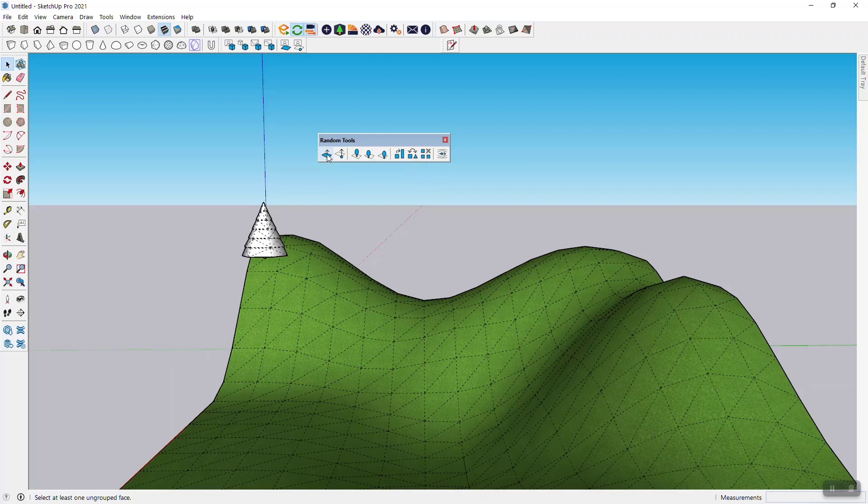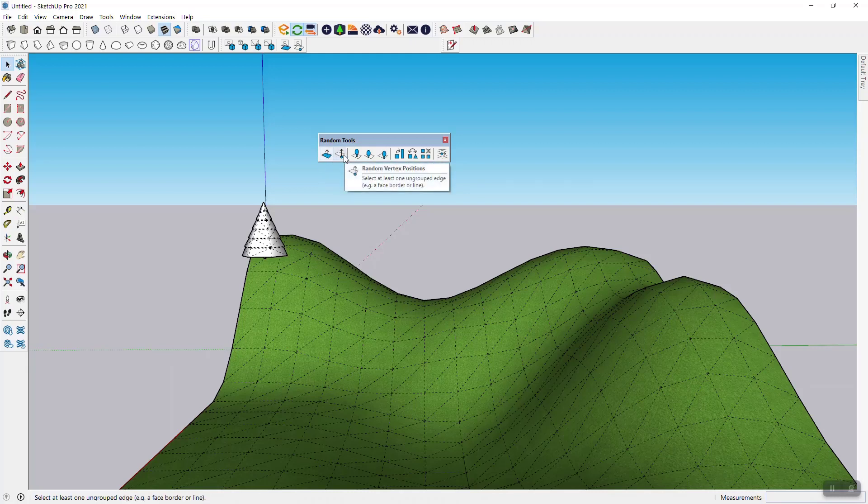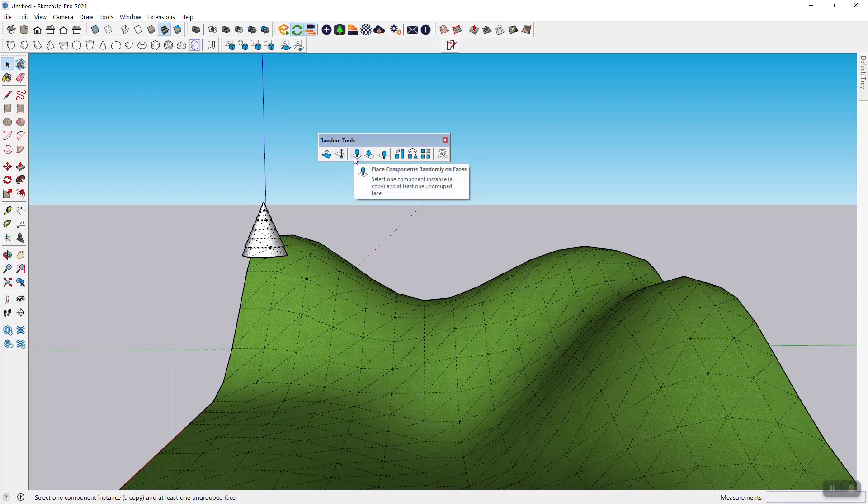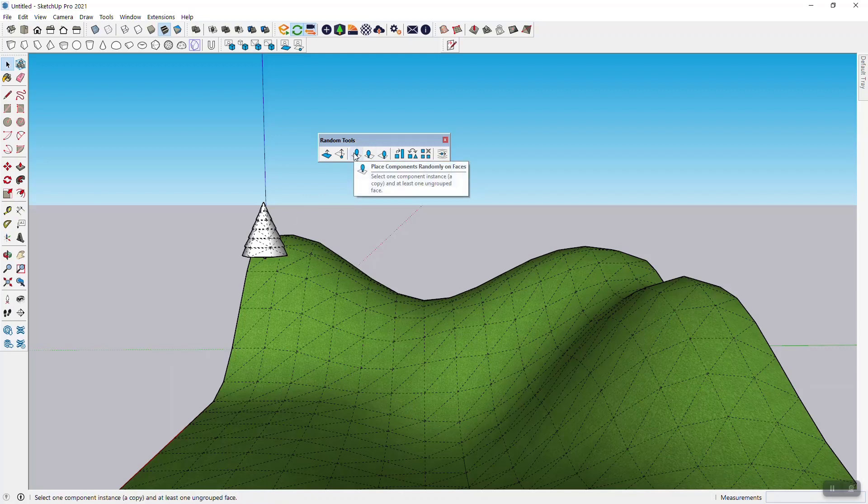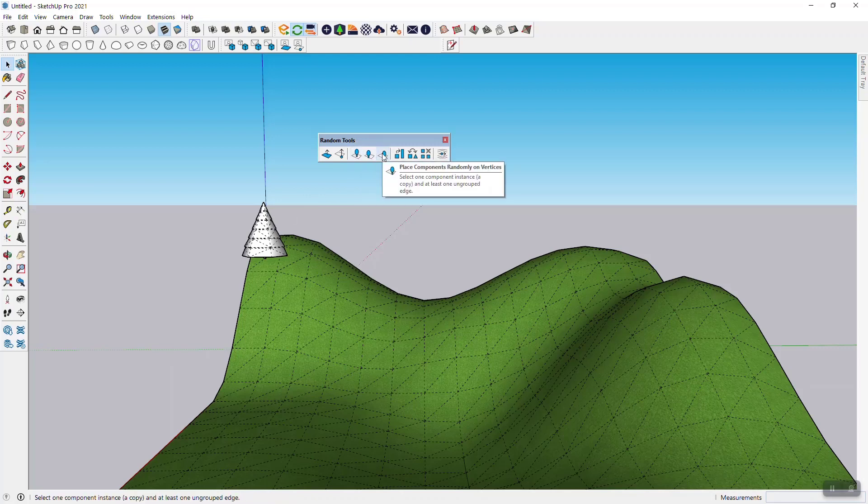As part of that you can randomly modify geometry, pushing faces, moving vertices. Then you can place components like a tree randomly on faces, edges, and vertices and combine those as much or as little as you want.